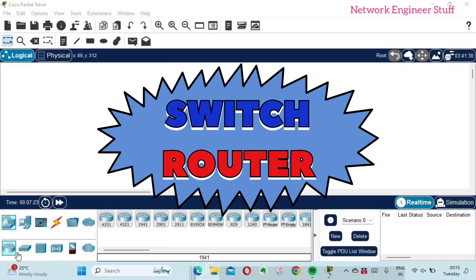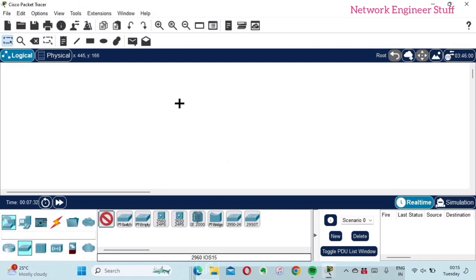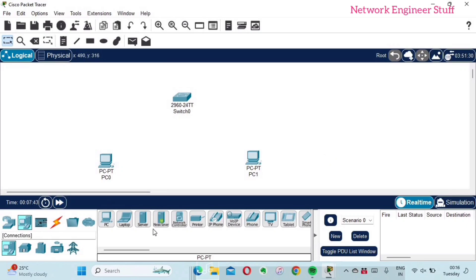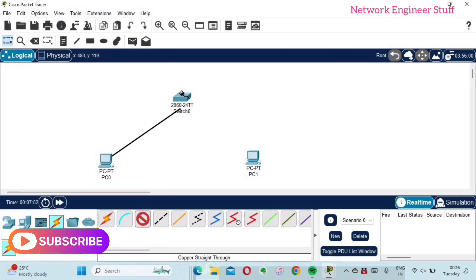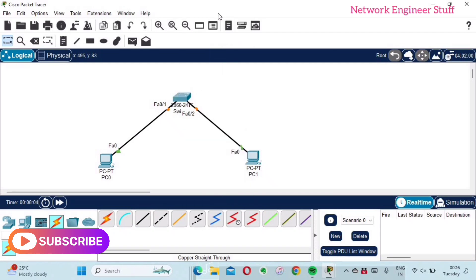So let's take a switch first. I'll take an L2 switch and the end devices PC0 and PC1. Let's connect them — this is the PC and this is the switch. We will use a straight cable connecting PC0 to Fast Ethernet 0/1 of the switch and connecting PC1 to Fast Ethernet 0/2 of the switch.